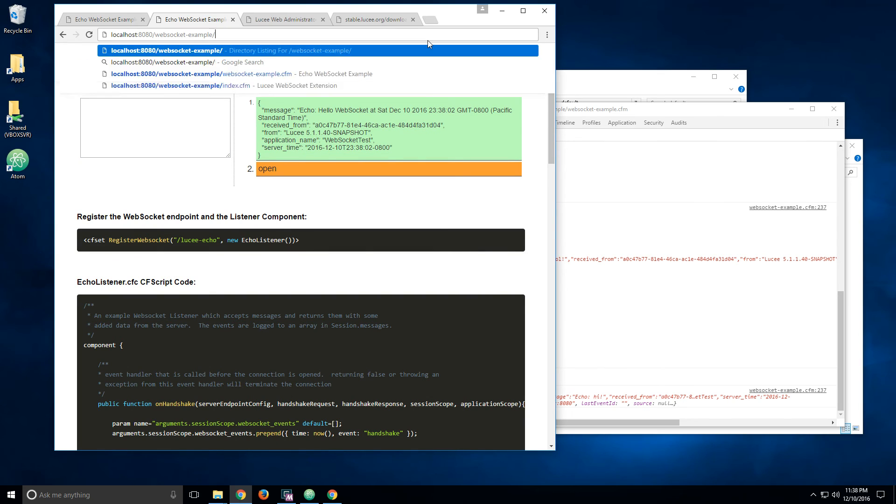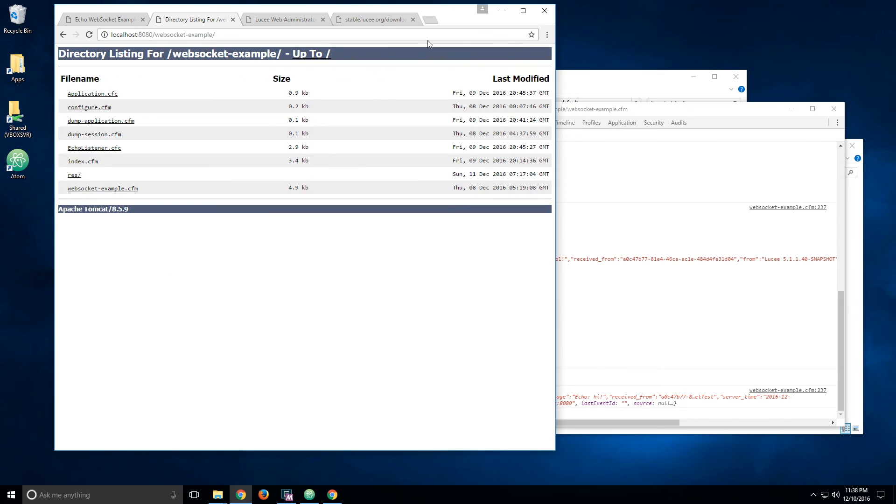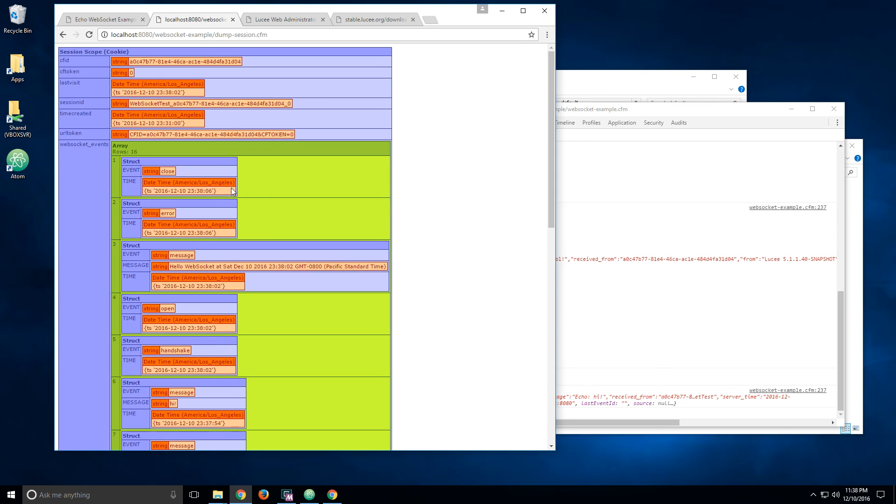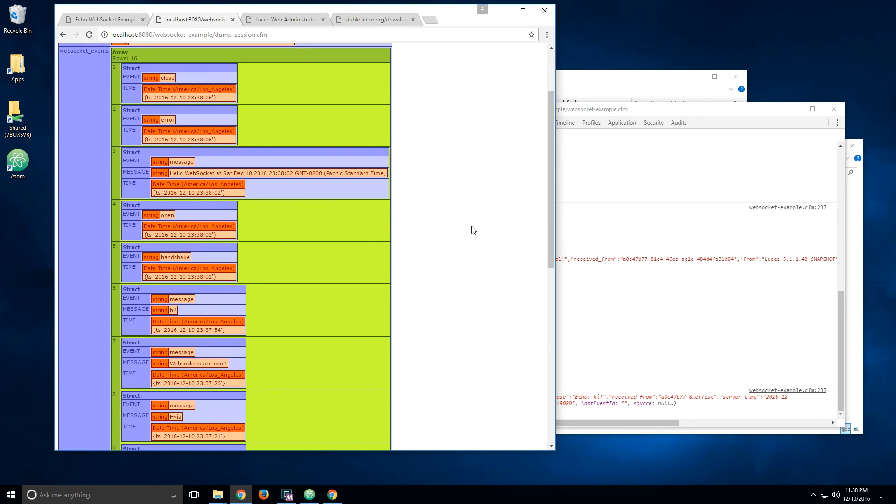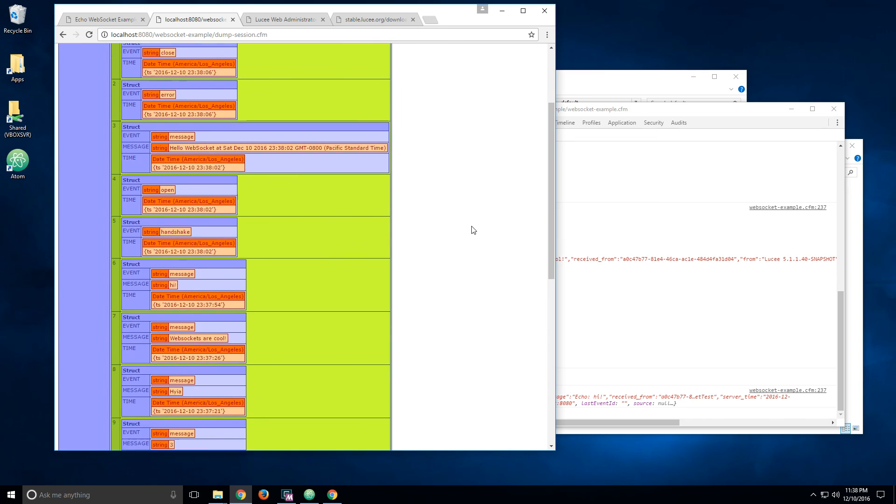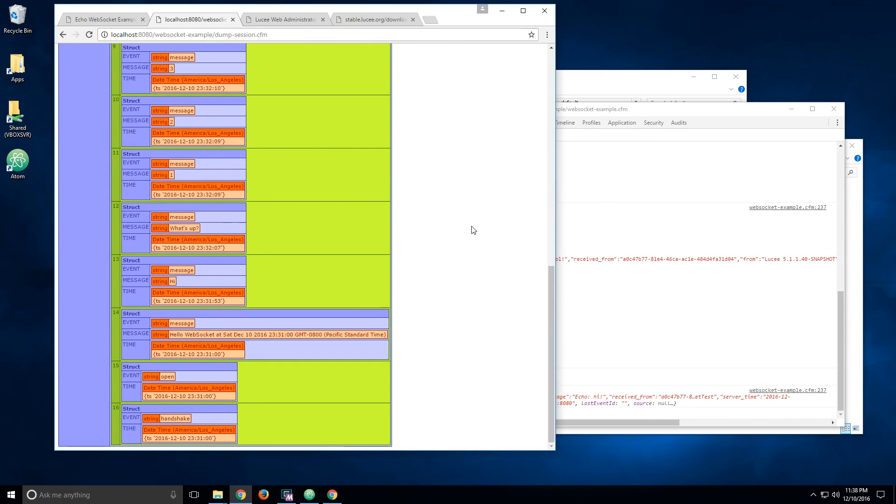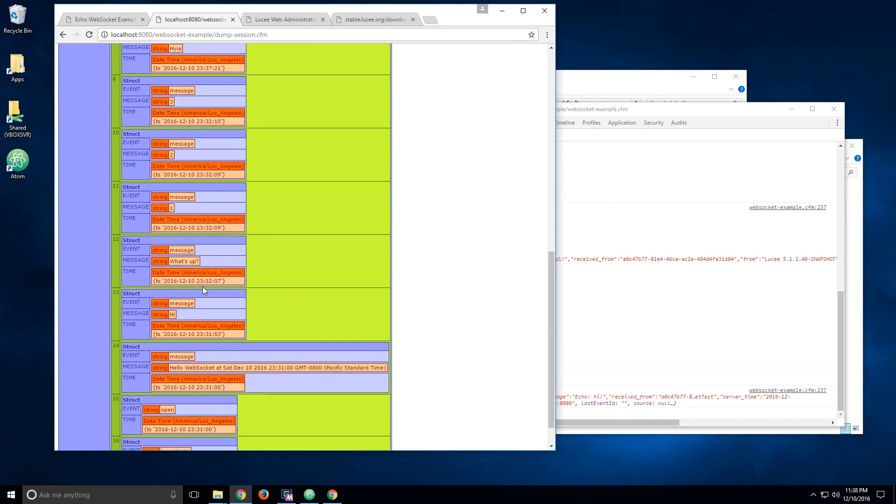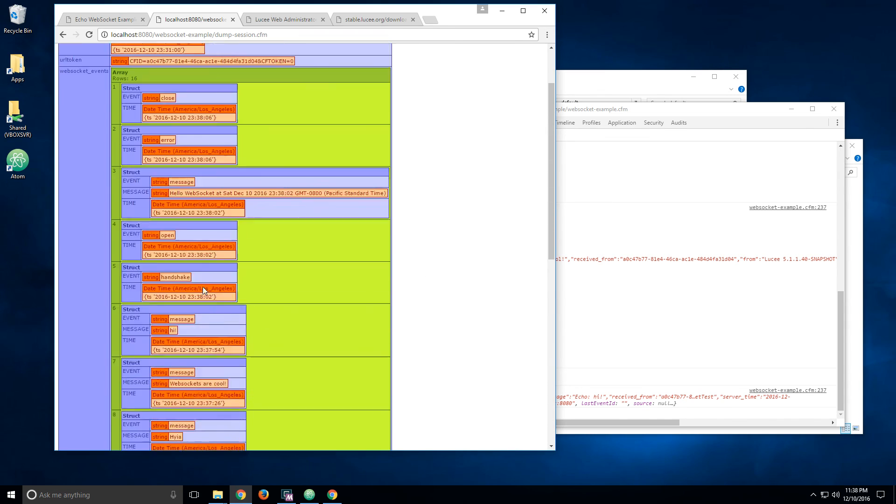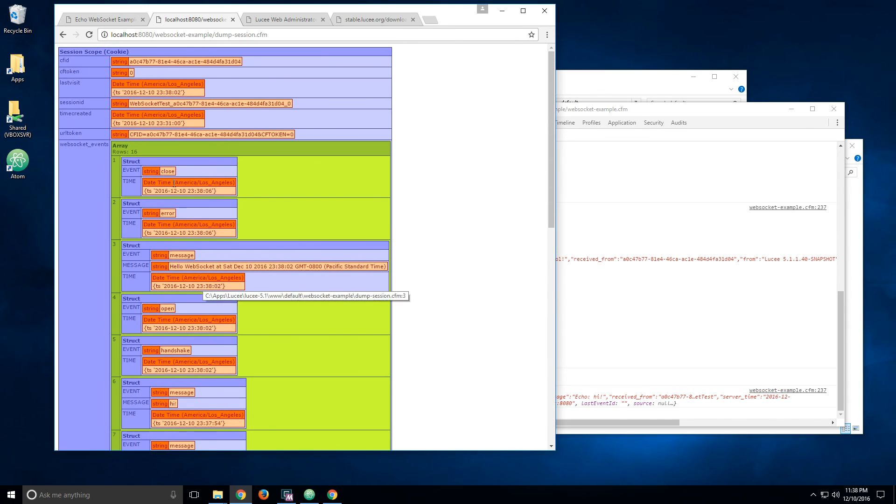And I think I added here, as I mentioned, I'm logging the messages to the session. So you can see that everything here, all those messages were logged here, just added to that array.